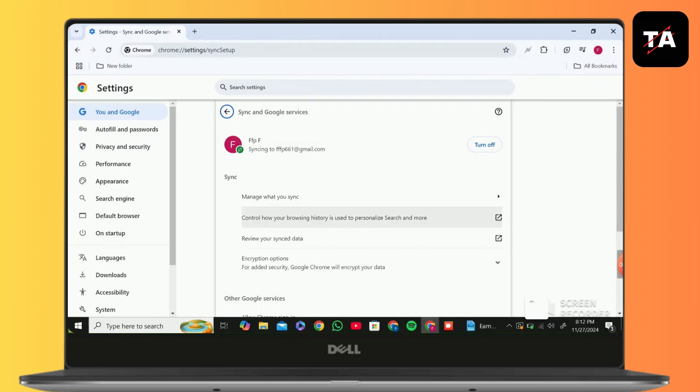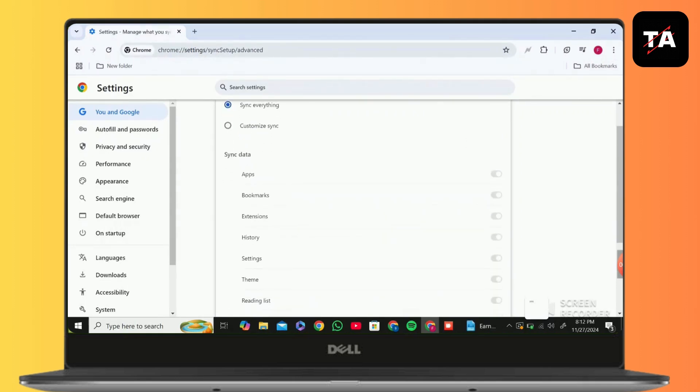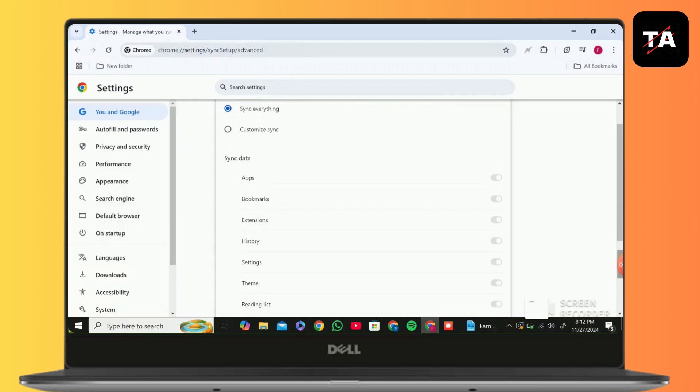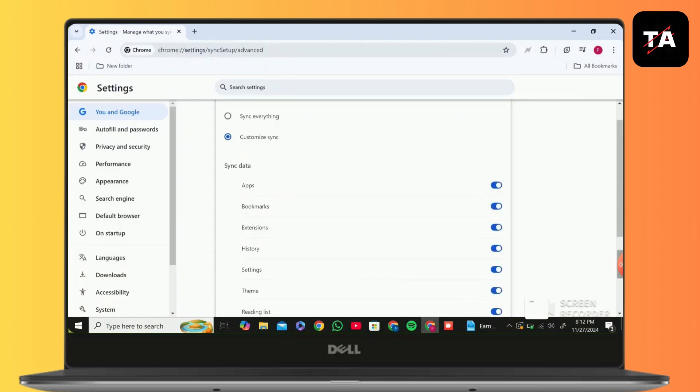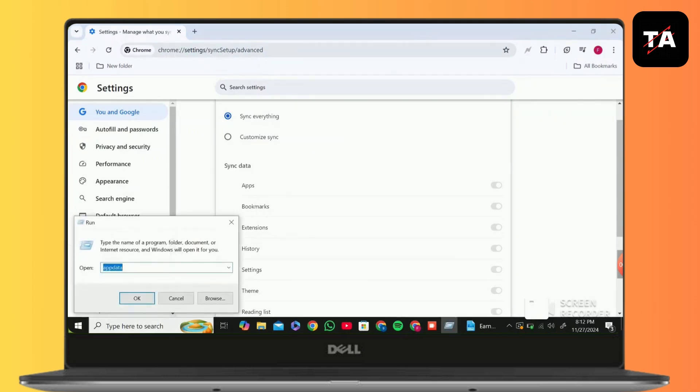Click on 'Manage your sync.' You will find two options: sync everything or customize sync. If you customize, you can turn on apps, bookmarks, extensions, history, settings, theme, reading list, or simply click on sync everything.